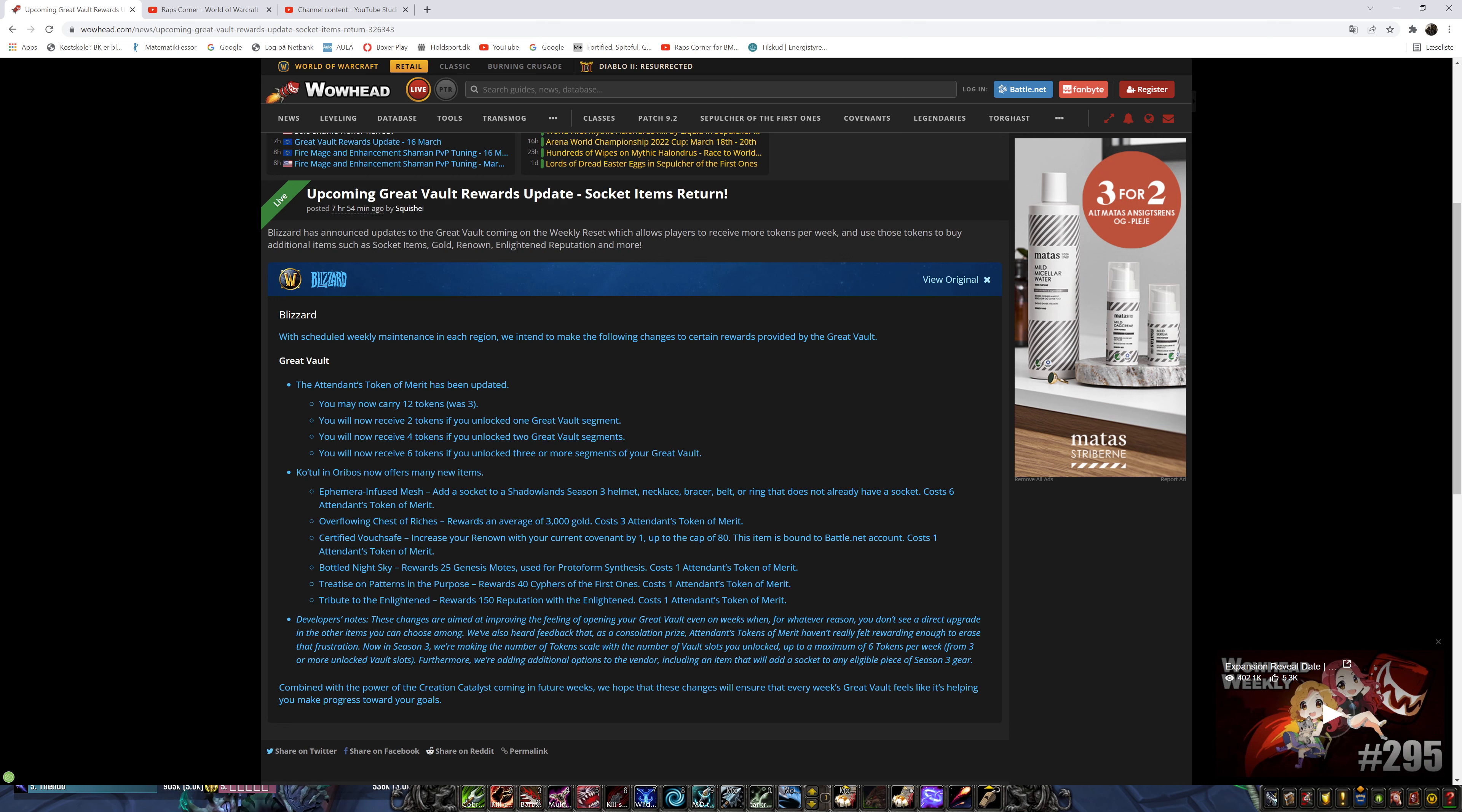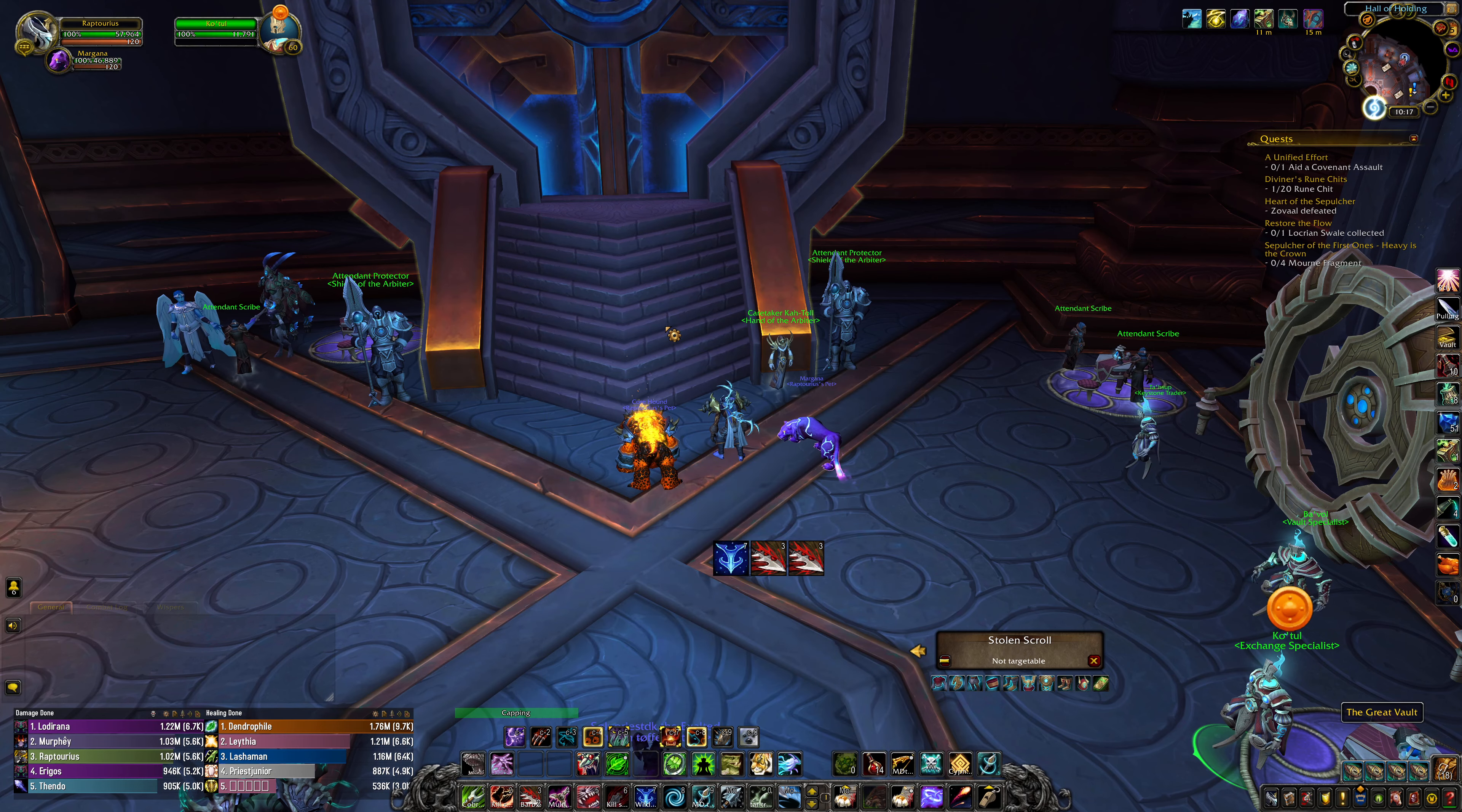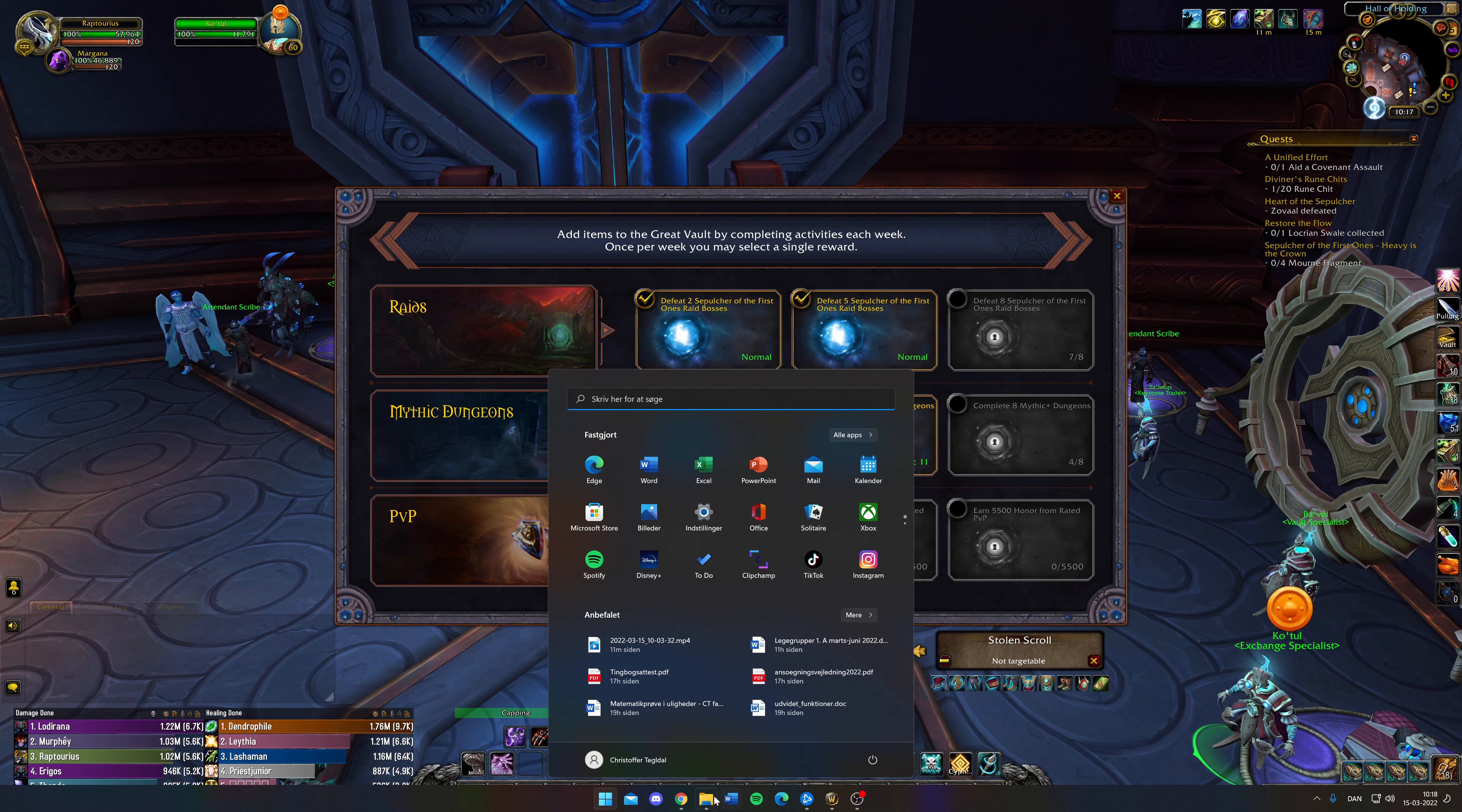Costs 6 tokens of merit. You can now have 12 in total. And you can get 2 from 1, 4 from 2 segments and 6 from 3. So if you unlock 3 segments as I have then you can get 6 which just makes you able to buy a socket. So if you have an unappealing vault then what you should do is say, right there's nothing here I need. Hopefully I do.